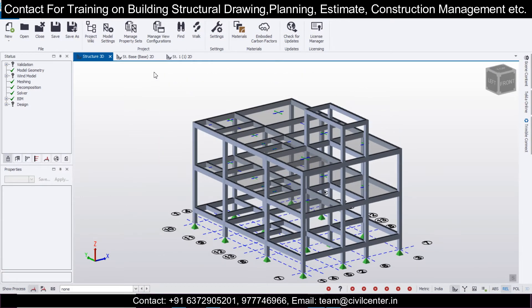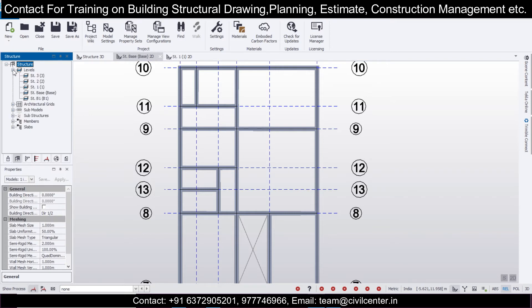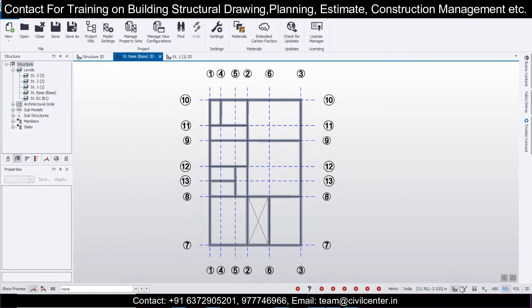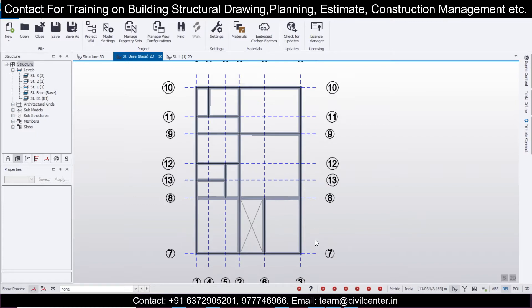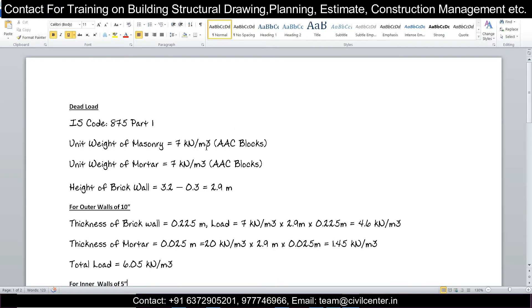First, we'll go to our plinth level, which we have already made. You can go to plinth level from here, or go to Structure > Levels and click on the plinth level you have named. Here we have our 10-inch walls and 5-inch walls. All external walls give external wall loading and internal walls carry internal wall loading. The loads depend on the code — in this case we are using IS code, so the dead load is defined by IS 875 Part 1.